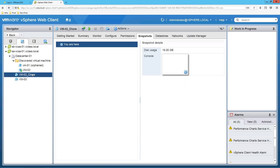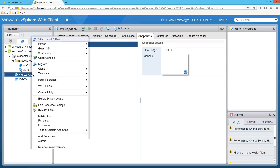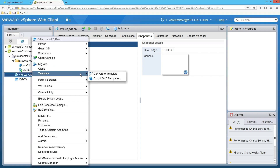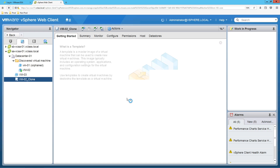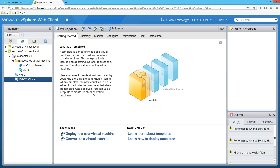Now I want to convert this clone to a template. Right-click on the virtual machine, select Template, and click on Convert to Template, then click Yes. You can now see that the virtual machine has been converted to a template. You can see the difference between the icons for virtual machines and templates.